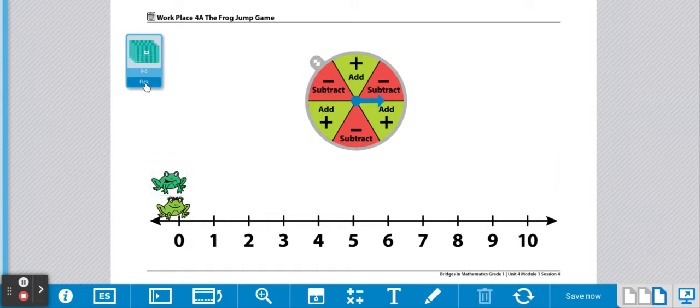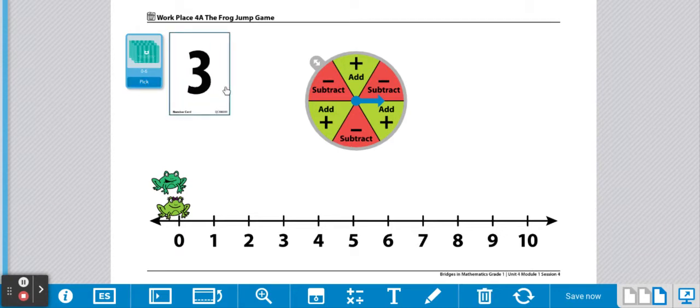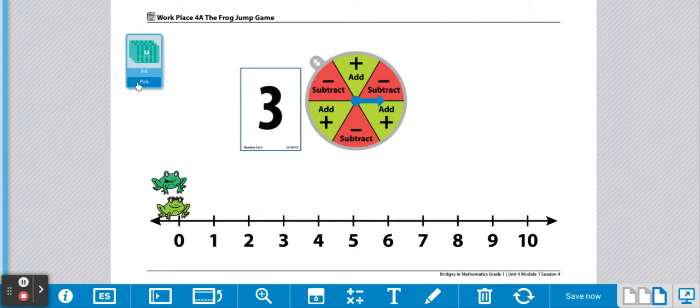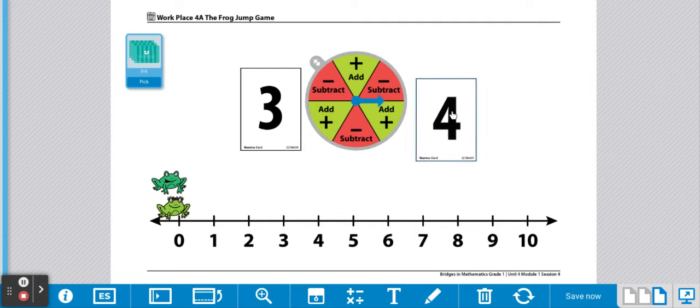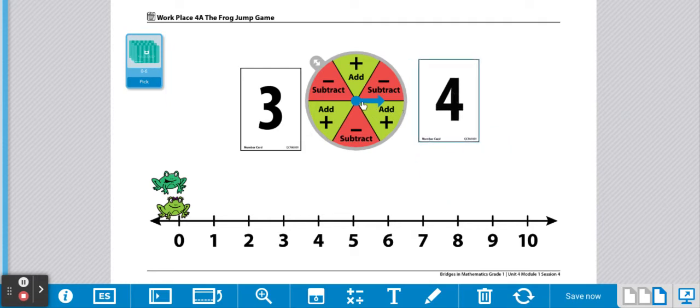Player one is going to choose two cards, one and two. Now you're going to spin the spinner. Subtraction. So I need to make up a subtraction story.